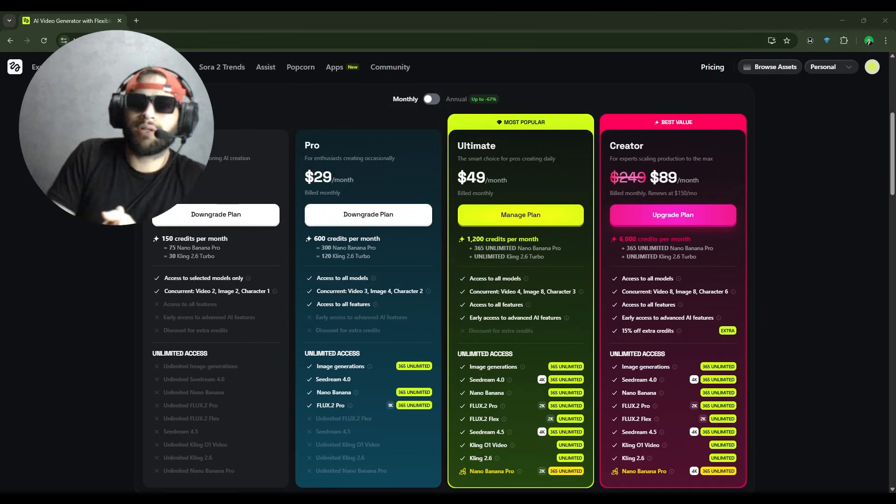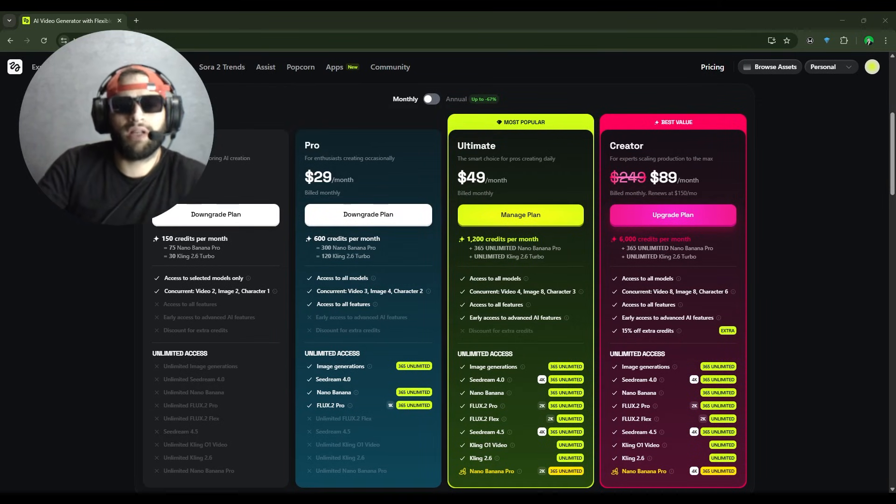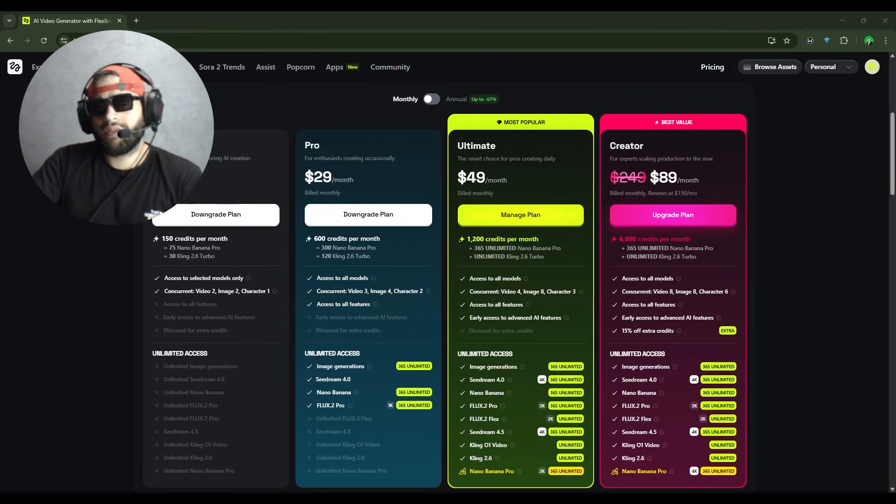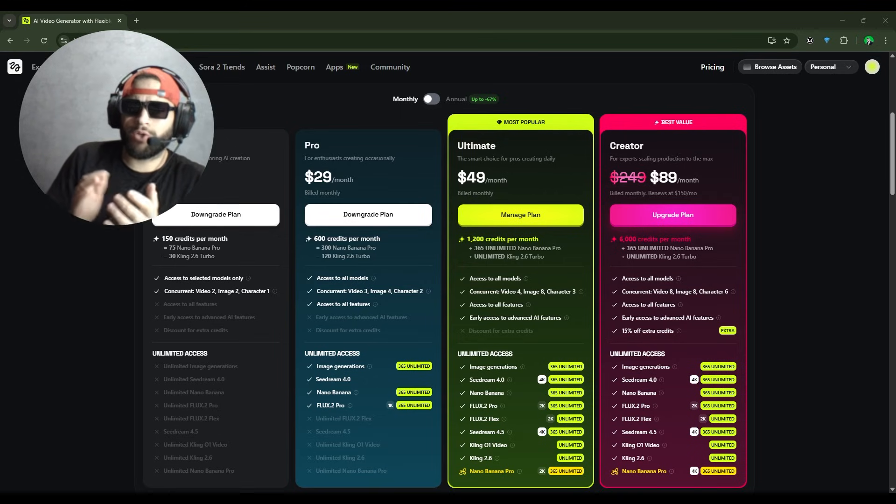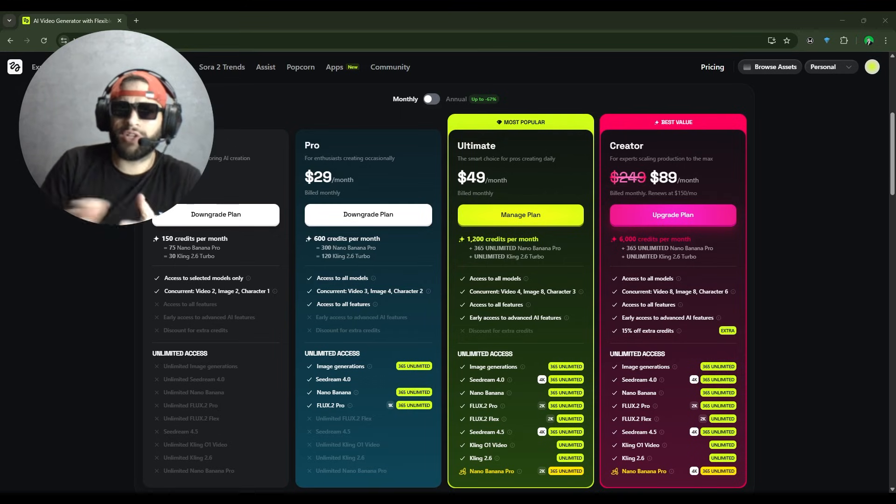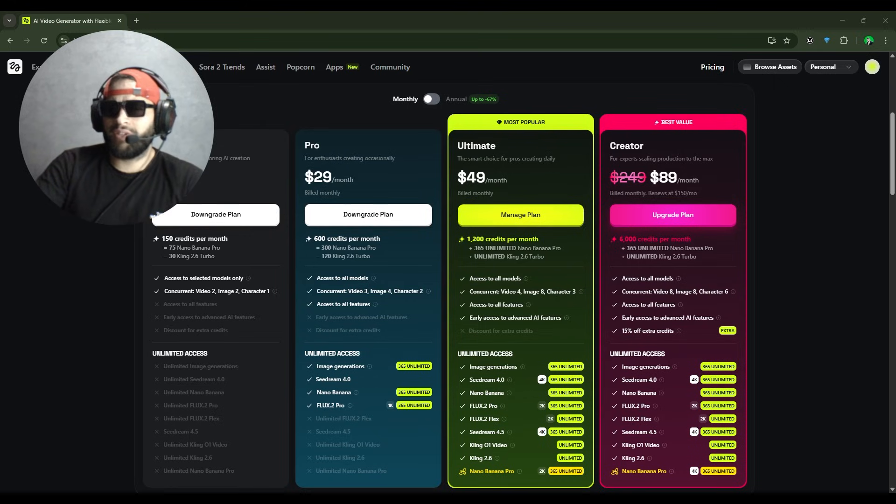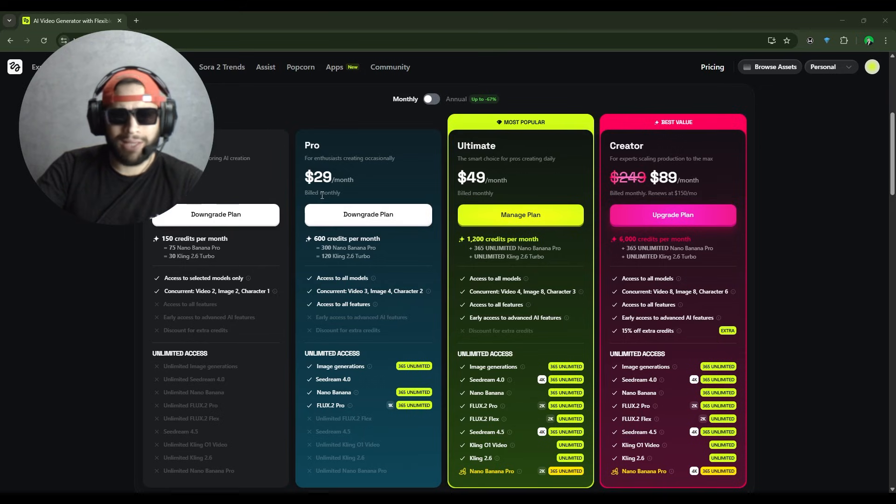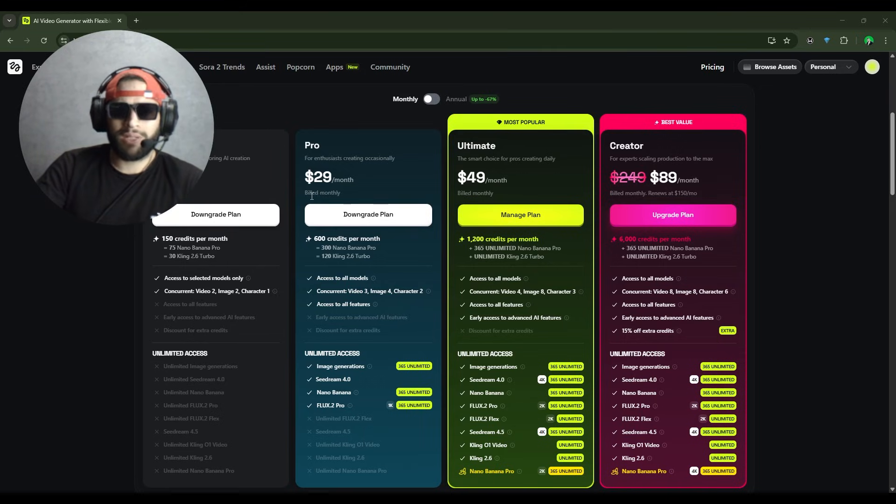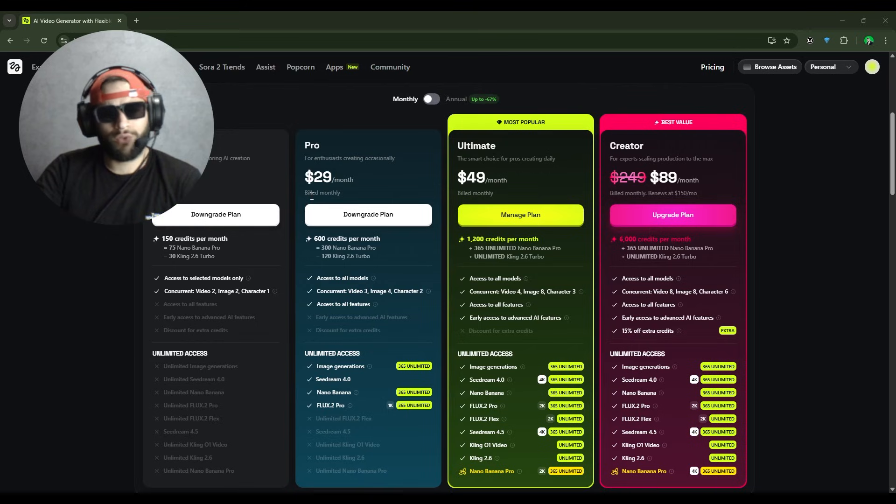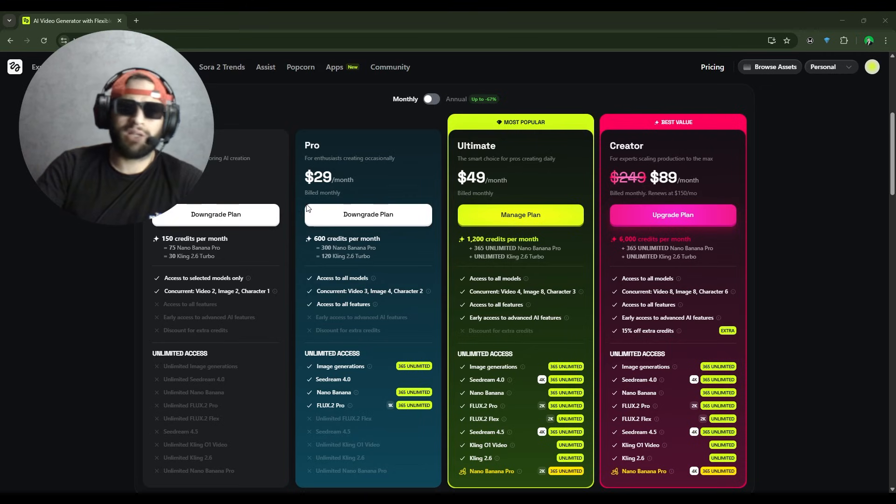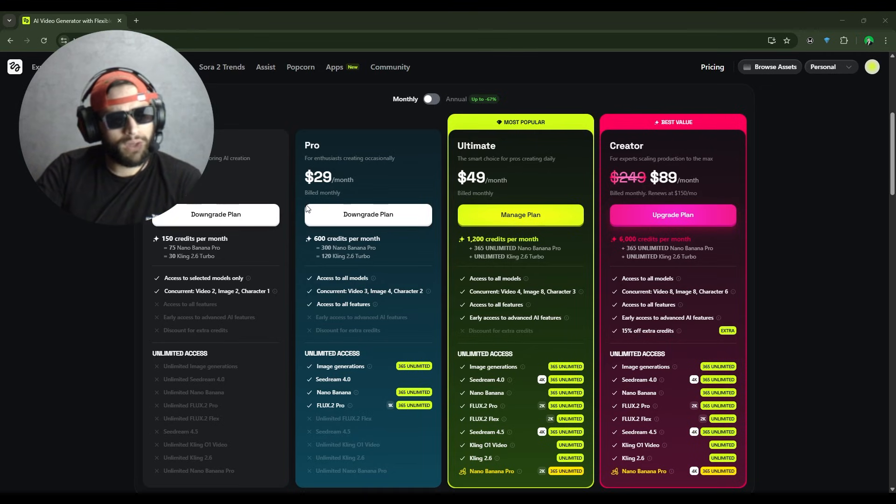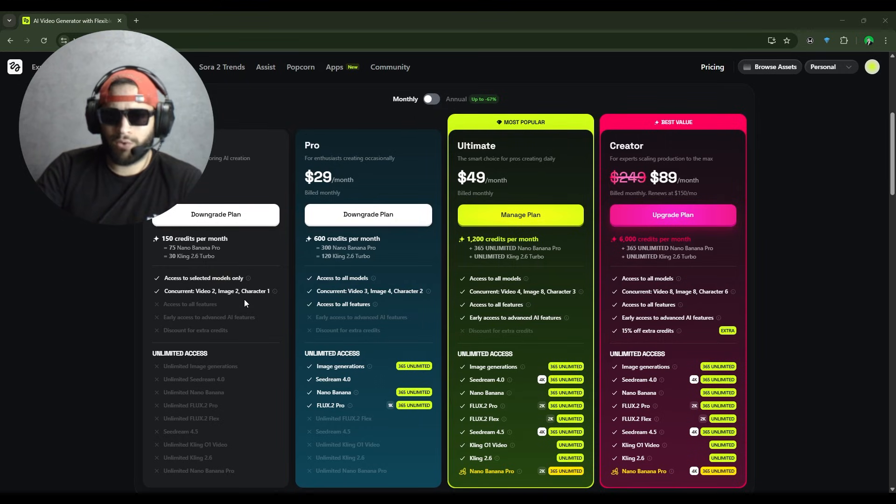Now that we've gone over all the HiggsField features, is it worth the money? I'd say it depends on your needs. If you're creating a lot of content, multiple images and videos every month, then the Pro plan at $29 is solid. You'll have enough credits to actually use them. But if you're just trying to create a few images to mess around with, the Basic plan at $9 is fine and won't break the bank.